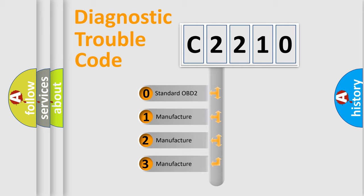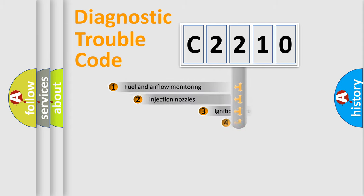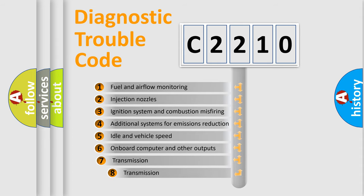If the second character is expressed as zero, it is a standardized error. In the case of numbers 1, 2, or 3, it is a manufacturer specific expression of the car specific error.